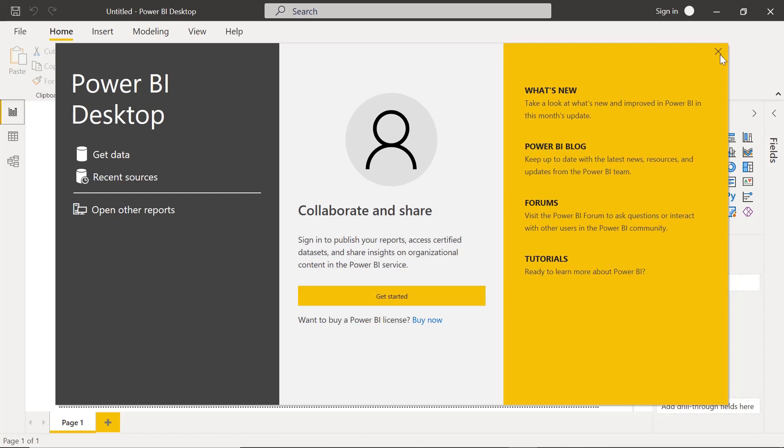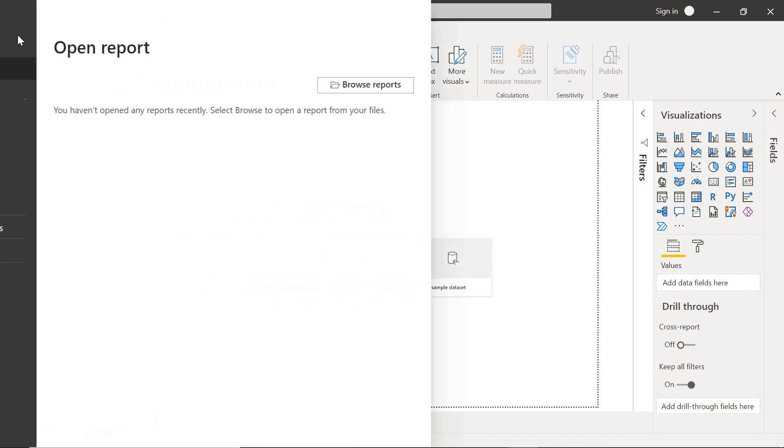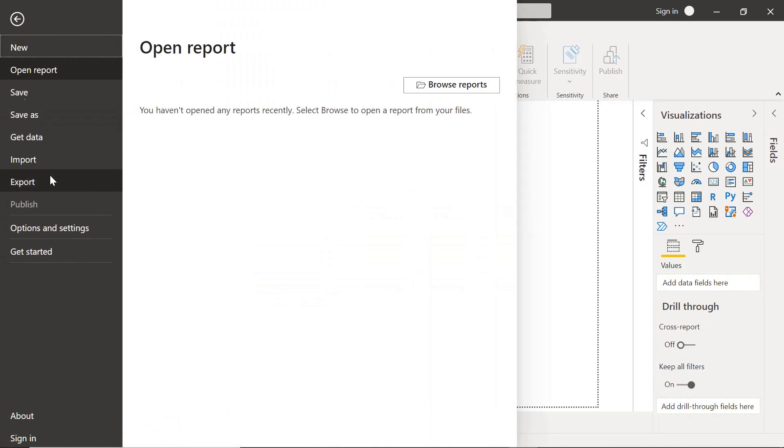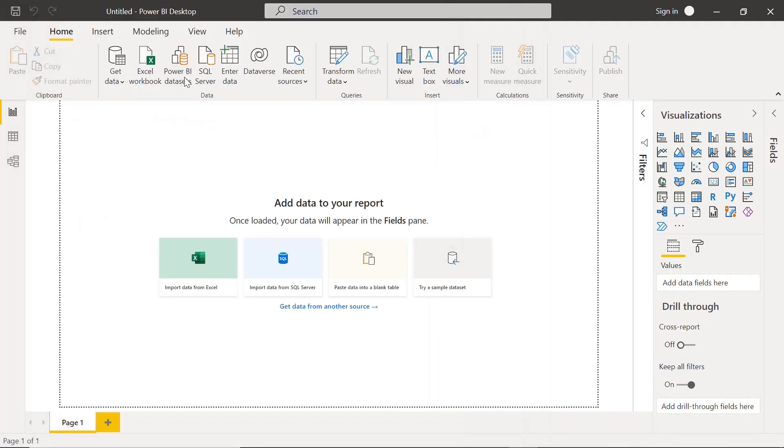Just close this. Now you can see there are various options: import data from Excel, from SQL Server, and there are many other things, but we will see this in detail in another videos. But for now, I just wanted to show you, go to File and in Options and Settings, click on Options.